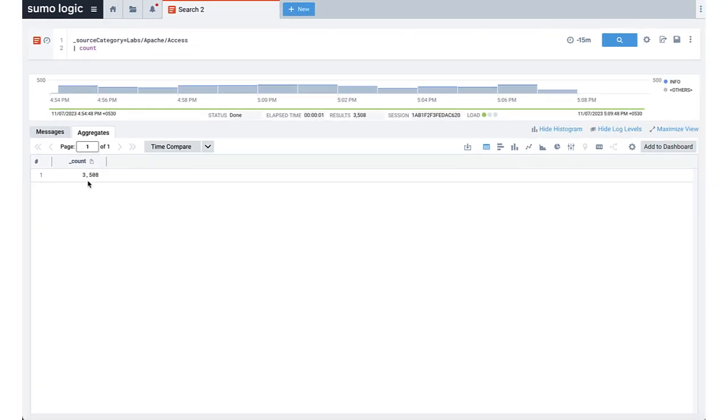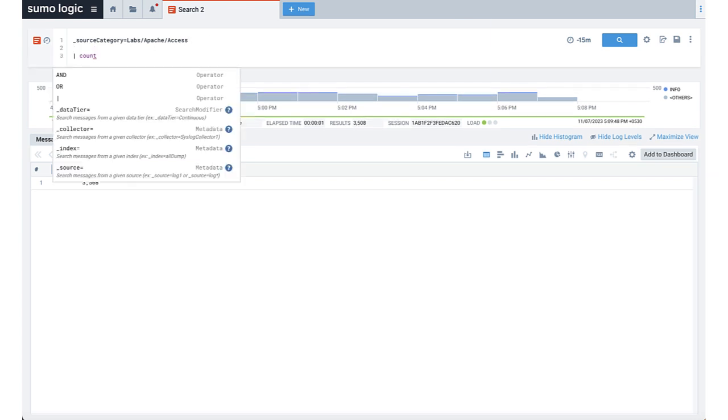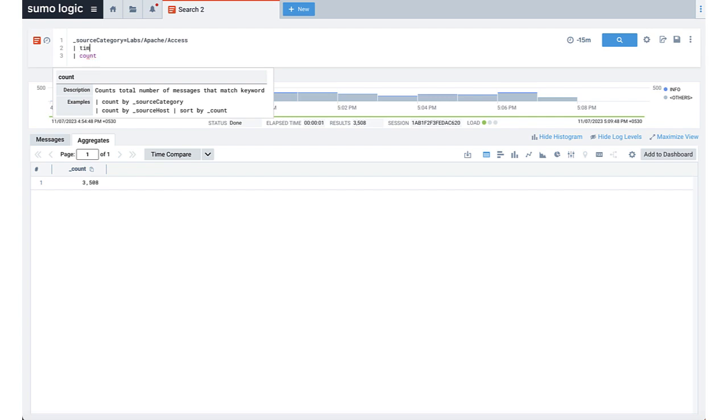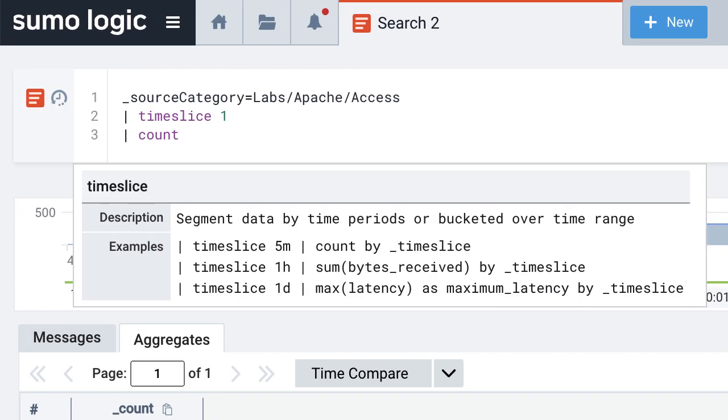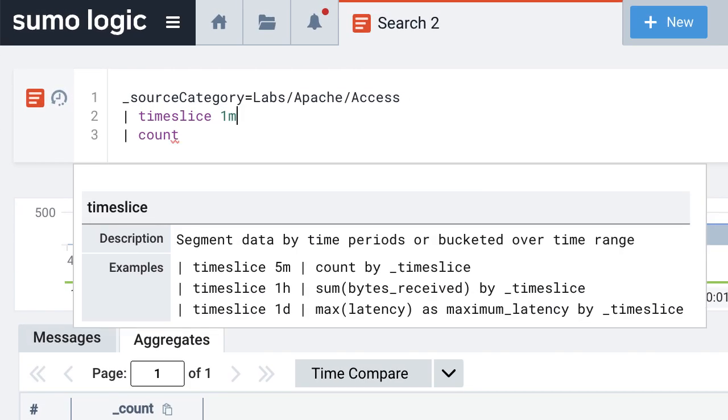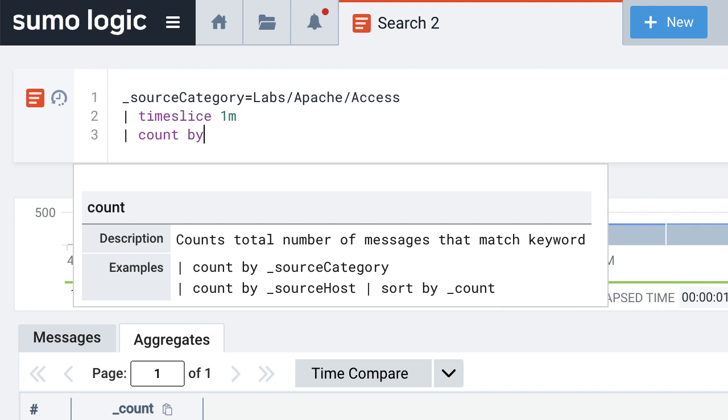If you want to track the trend over time instead of the absolute count, you can do that by using the time slice operator. You can replace the pipe count with pipe timeslice 1 minute, pipe count by _timeslice. This will give you a number of requests that the Apache server processed each minute in the last 15 minutes.